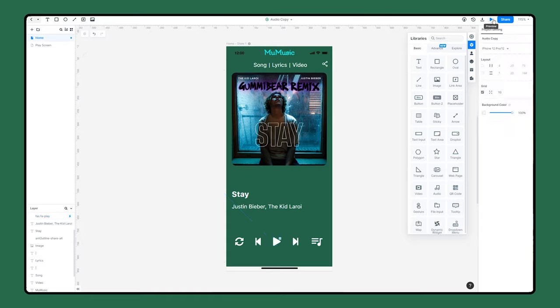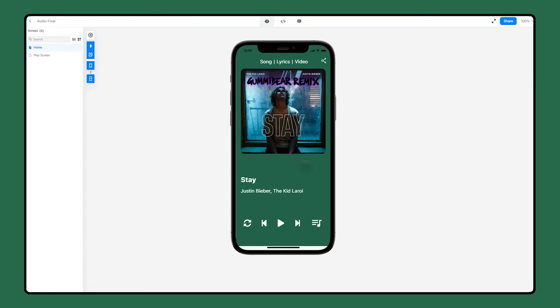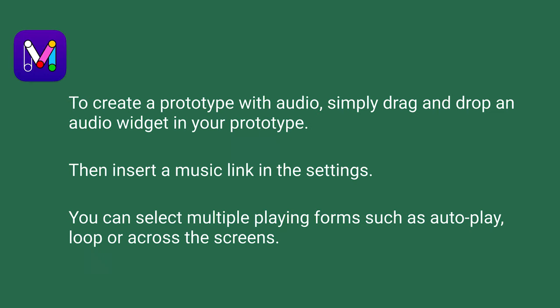Let's have a preview of this audio prototype. To review what we just learned today: drag the audio widget into your prototype and insert a music link in the settings. You can select multiple playback options such as autoplay, loop, or across the screens.